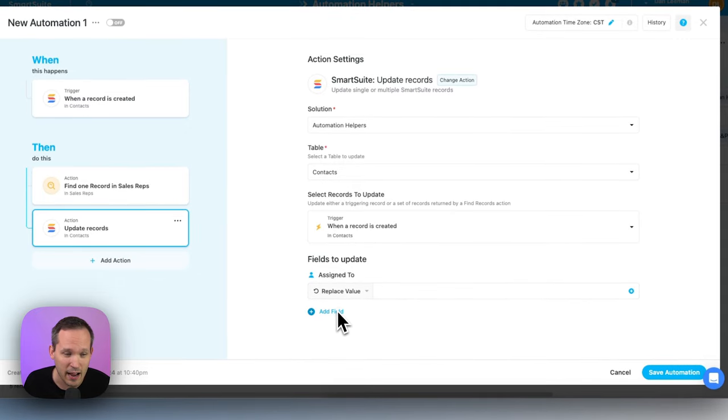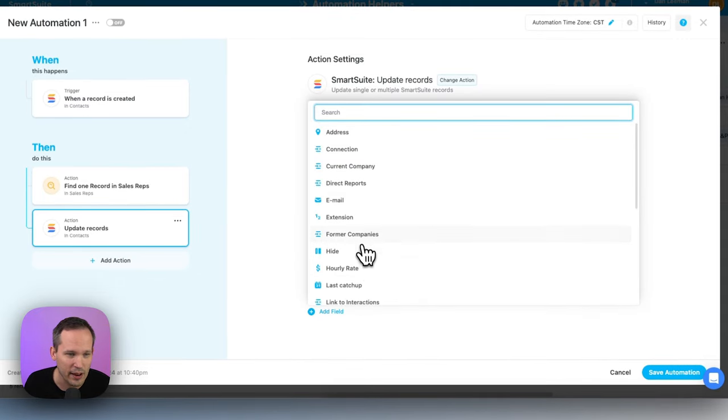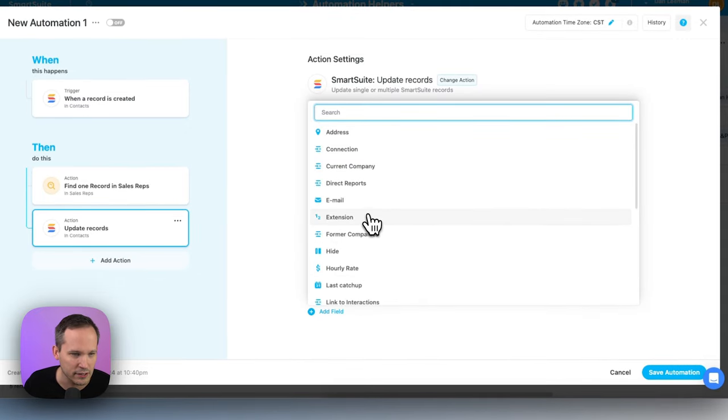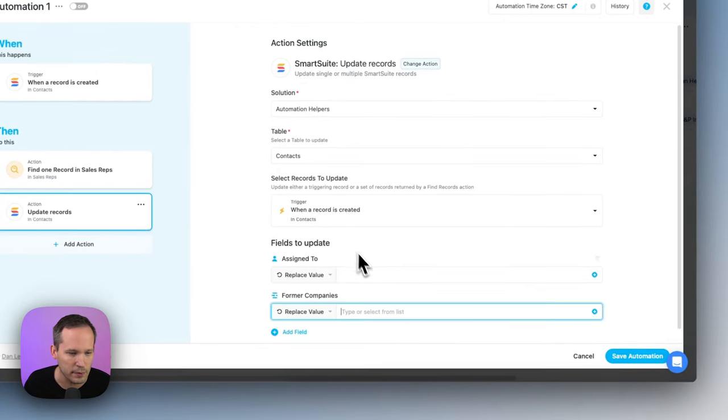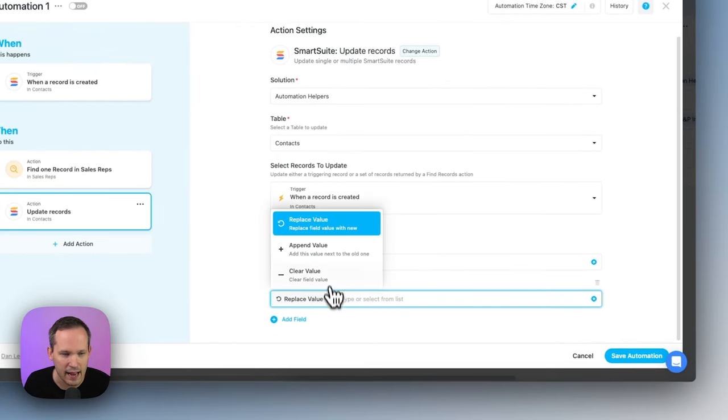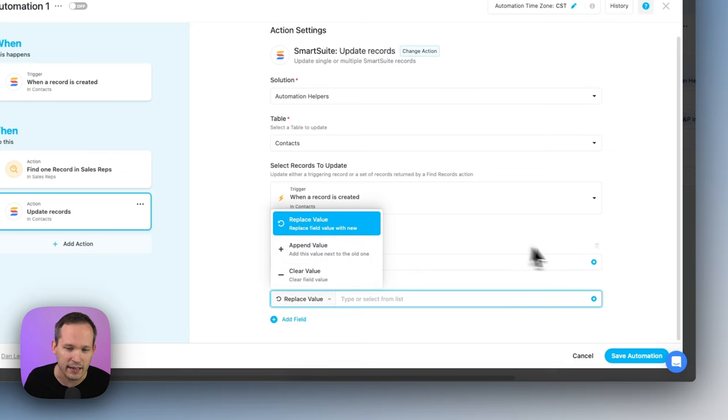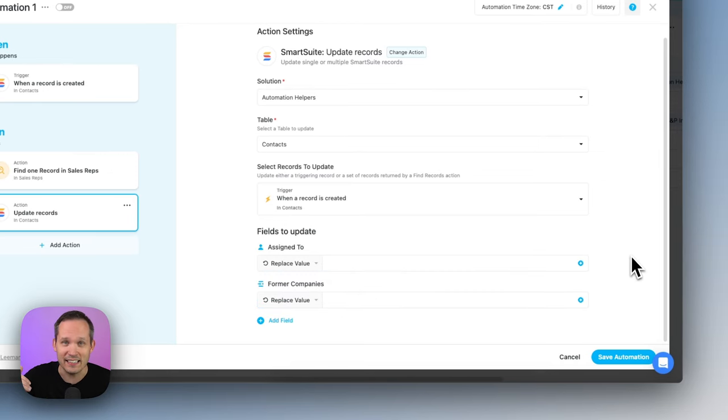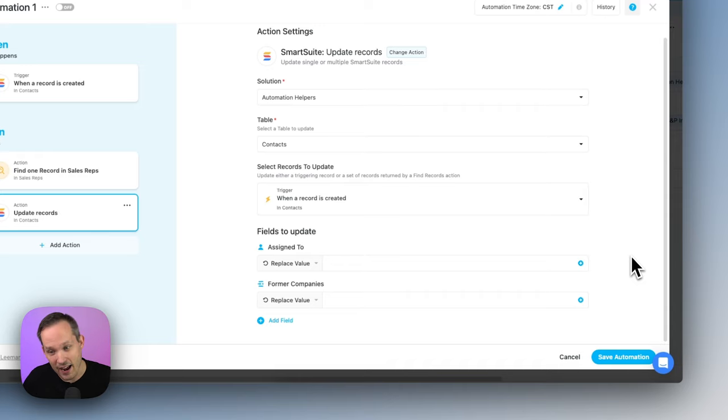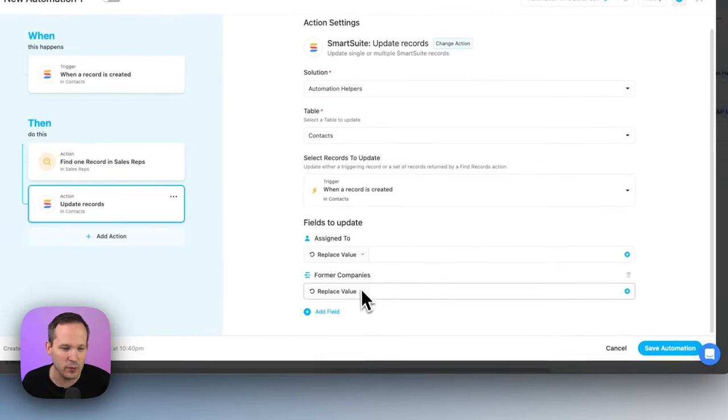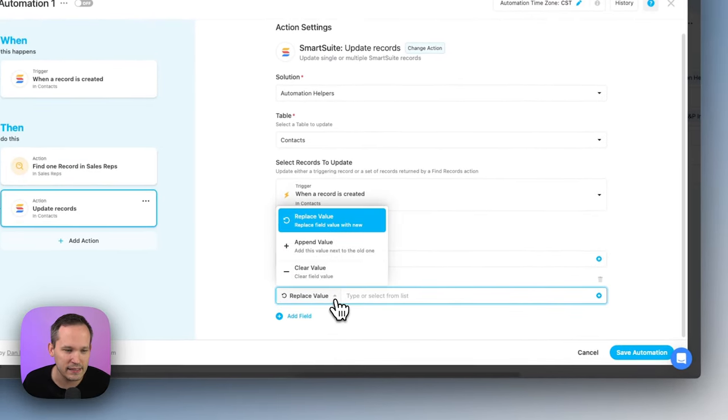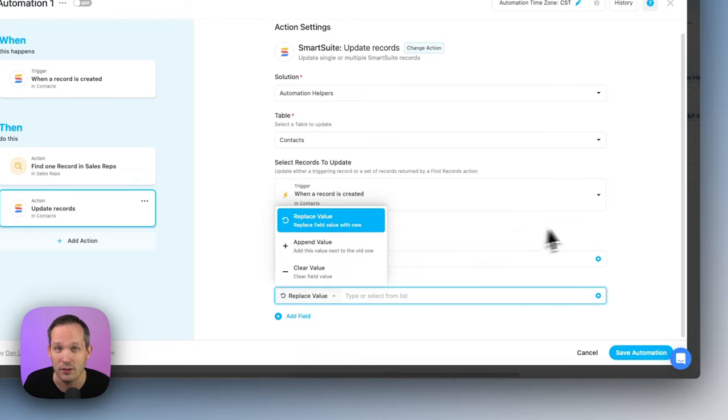You could say we're going to actually start this from scratch. We're going to clear it out instead of replacing the value. And there's also another option for certain field types. If you have something like linked records here, let's take a look at this. Maybe for former companies, we could update this value. Instead of replace and clear, you could also append, which would mean you could take other linked records and just add it into the list. There was a way to do this before, but it was a little bit tricky. This is so much easier now that we can replace, clear, and now append those values.